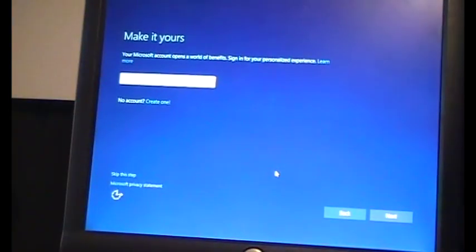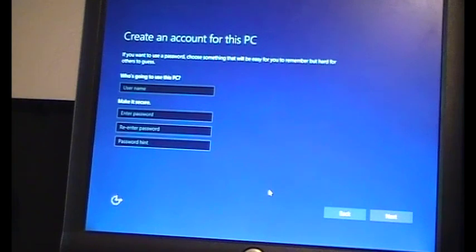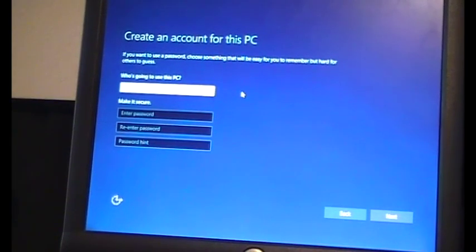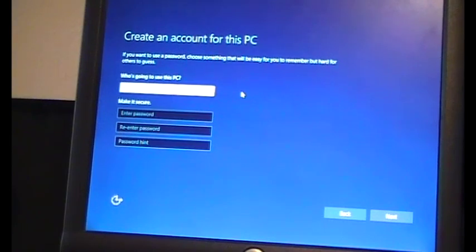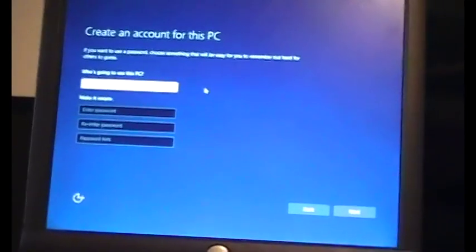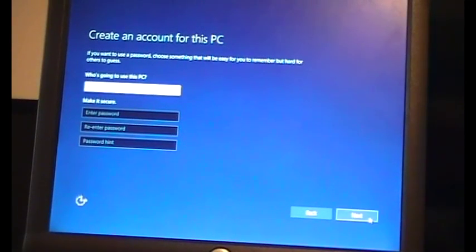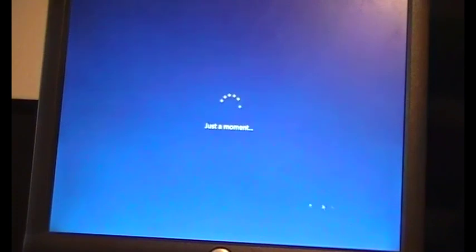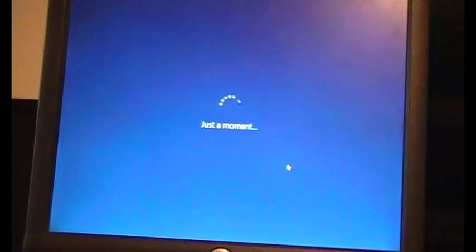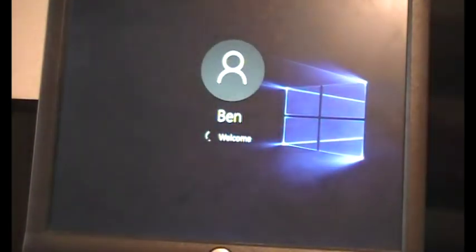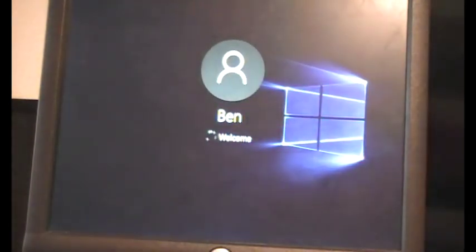Okay, Microsoft account, no thanks. Who's going to use this PC? I'll just type my name, just put Ben. Do I really want a password? No thanks. I don't want a password. We'll pass on the password. God, that was a terrible joke. Oh, it was glitching out there for a second.